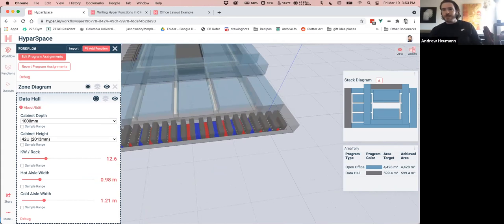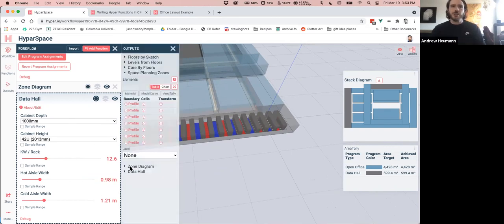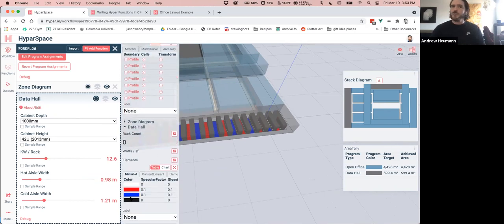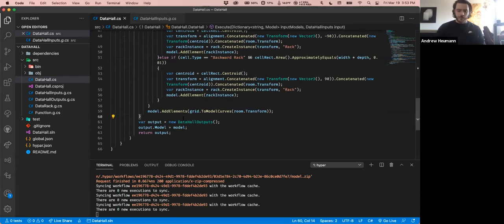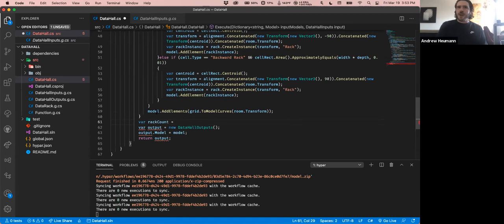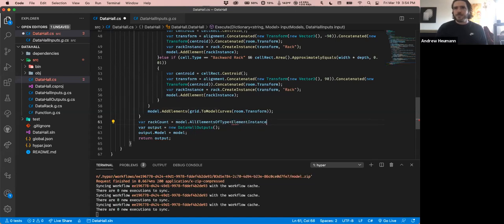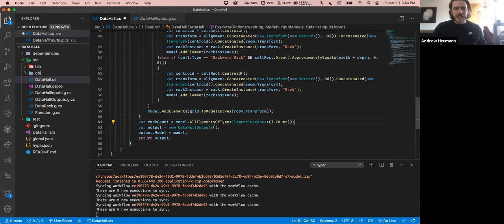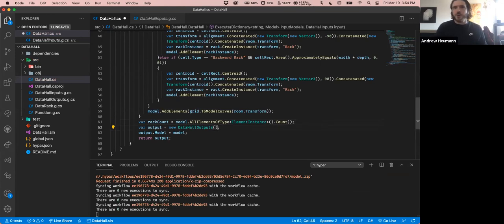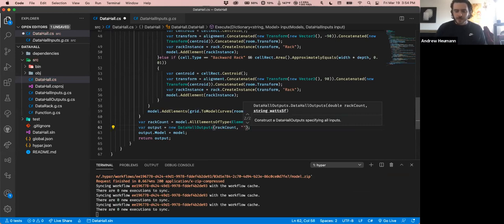Now I want to pivot to producing the data outputs. We established we wanted a rack count and watts per square foot. The rack count is easy: `var rackCount = model.AllElementsOfType<ElementInstance>().Count`. I'll put in the rack count as one value and 'uncalculated' as a dummy number for watts per square foot for now. This is really important on Hypar — we want you to be able to output not just geometry, but metrics and values you care about. You can publish this as a customized widget on your dashboard and play with parameters to achieve a target wattage per square foot or rack count.